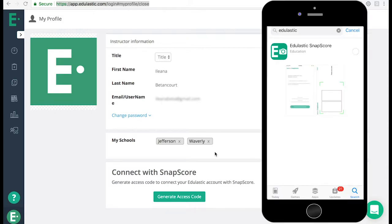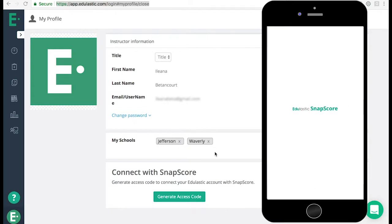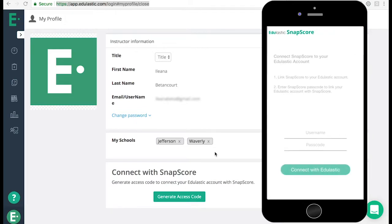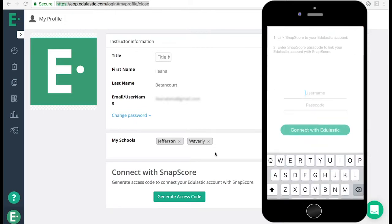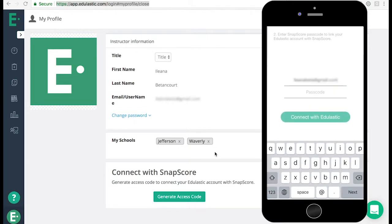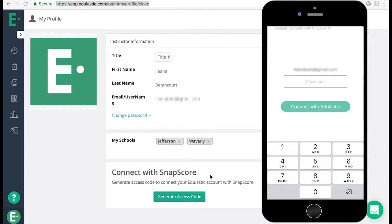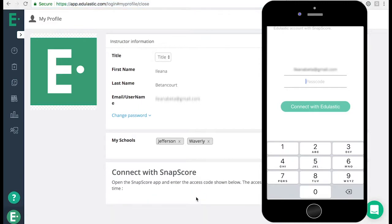On your smartphone, download the Edulastic SnapScore app from the App Store. Enter in the email address associated with your Edulastic account. Then link the SnapScore app to your account by entering the number-based passcode that is generated on your profile page.